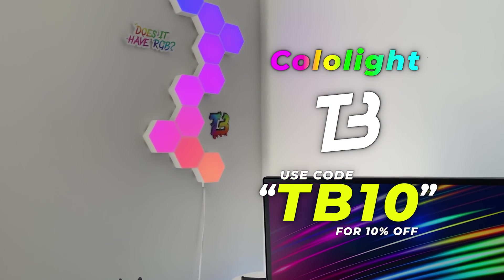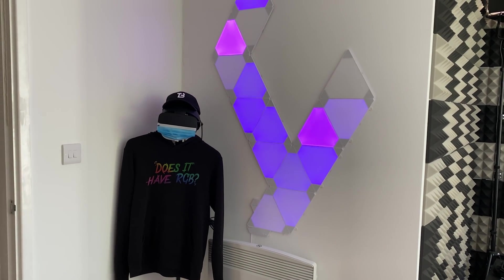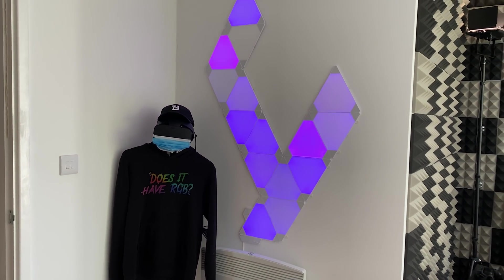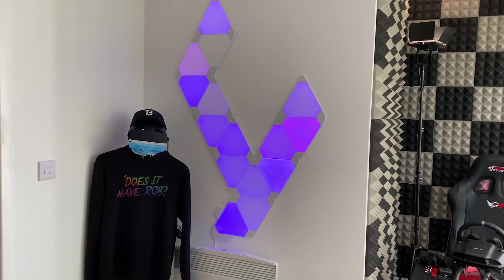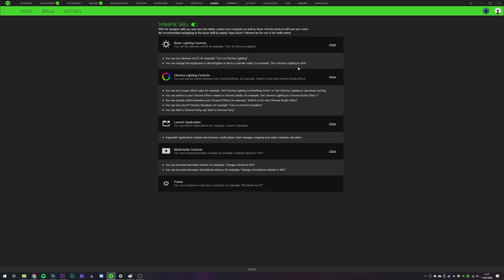We got some color lights back there. I own Nanoleafs. I own a ton of Philips Hue lights. I like my smart home stuff. So finally being able to control the RGB lighting effects, not only of my smart home devices, but also now my PC hardware as I've kind of always wanted this type of functionality anyway.